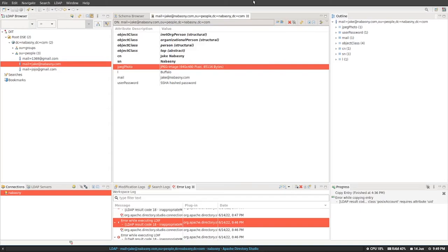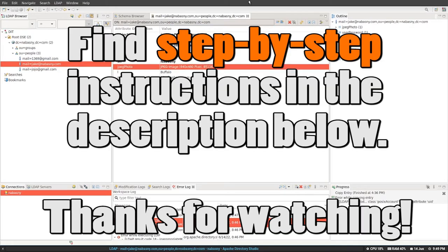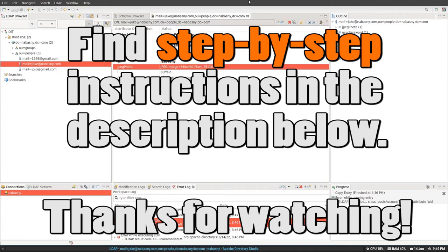Now, I don't know why the default package for OpenLDAP does not have the attribute type for such a common attribute, right? JPEG image. So many databases rely on images